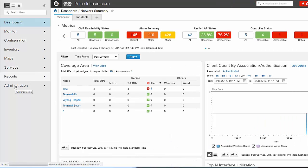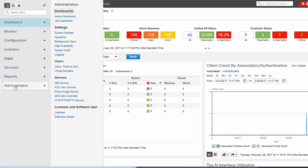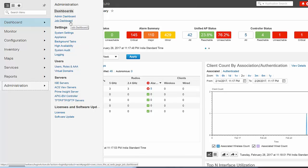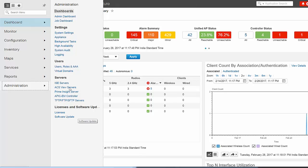Using the Administration option, you can specify system configuration settings, data collection settings, and manage access control. You can view and approve jobs, specify health rules, and manage licenses. You can also perform software updates and configure high availability. This completes the overview of Cisco Prime Infrastructure.